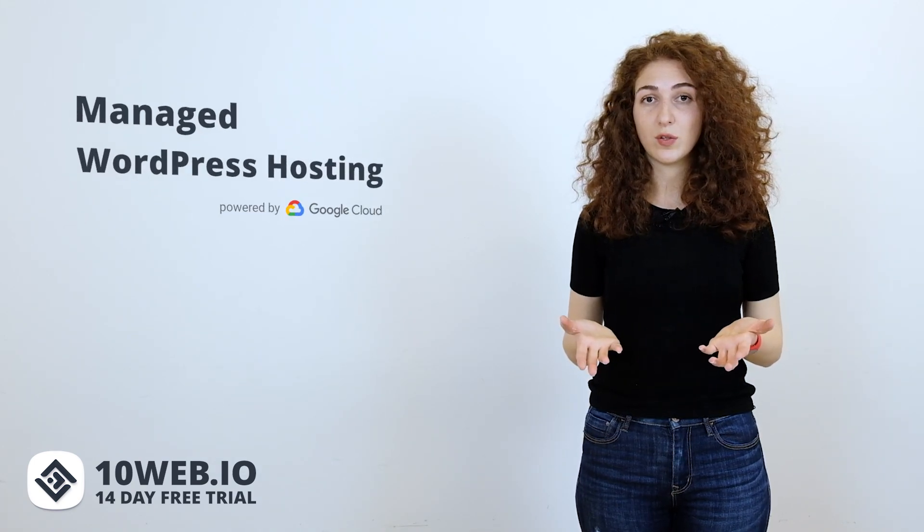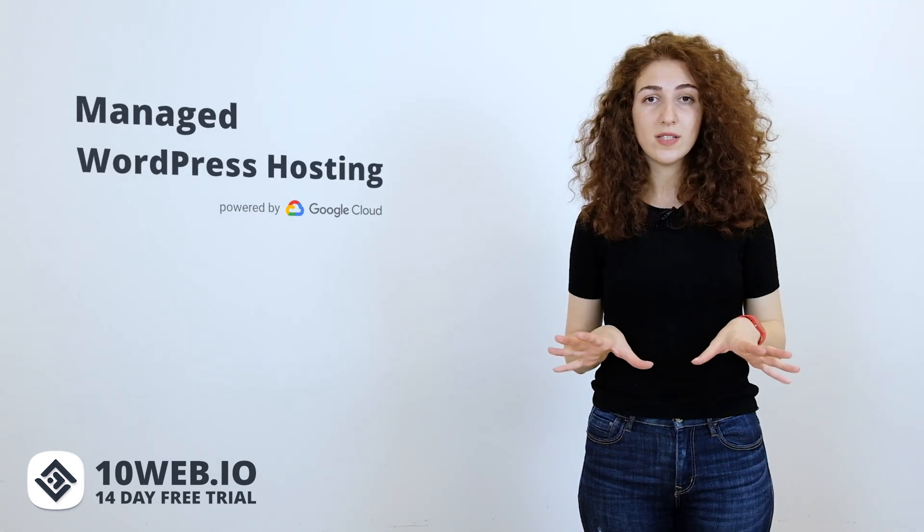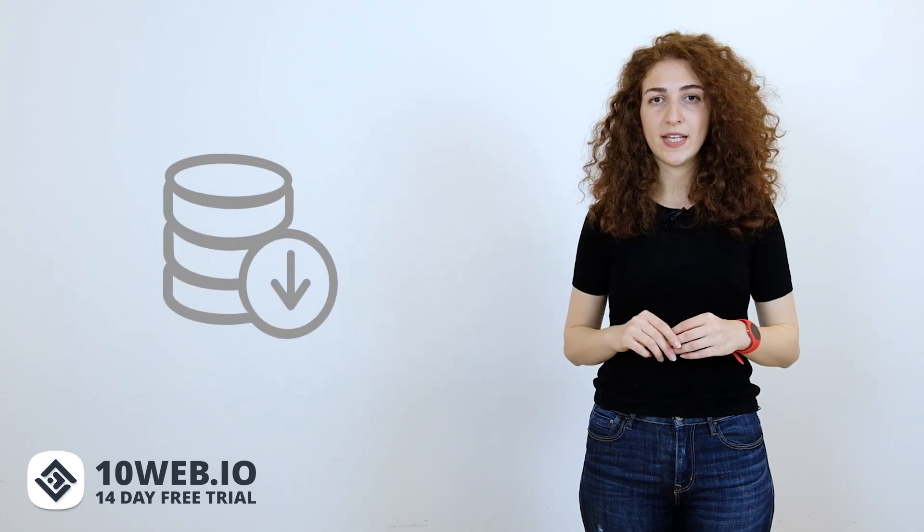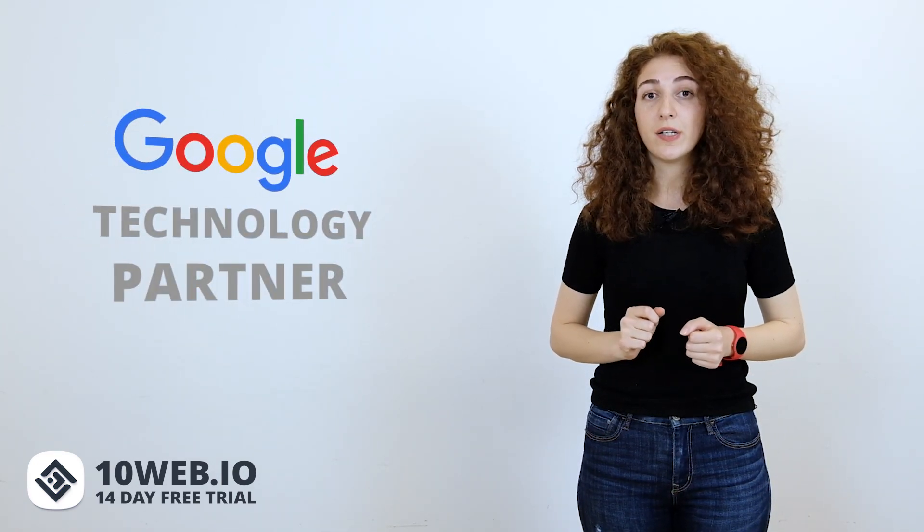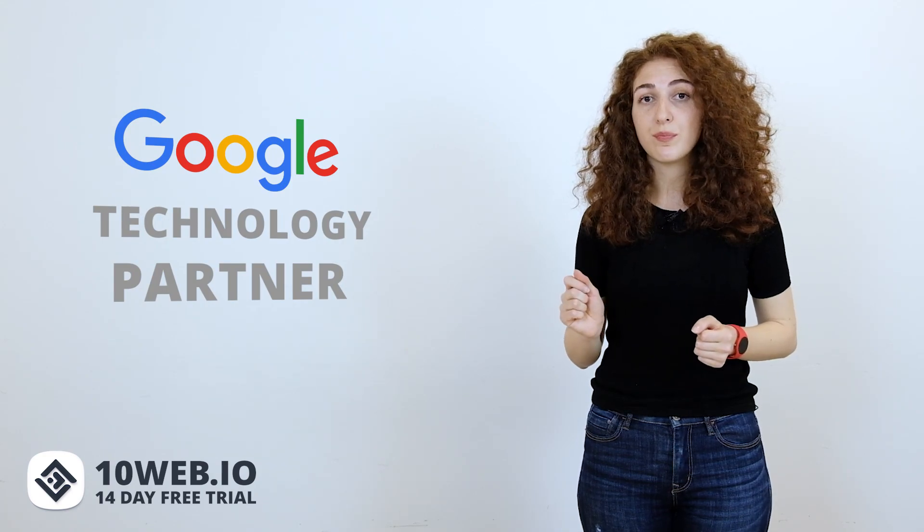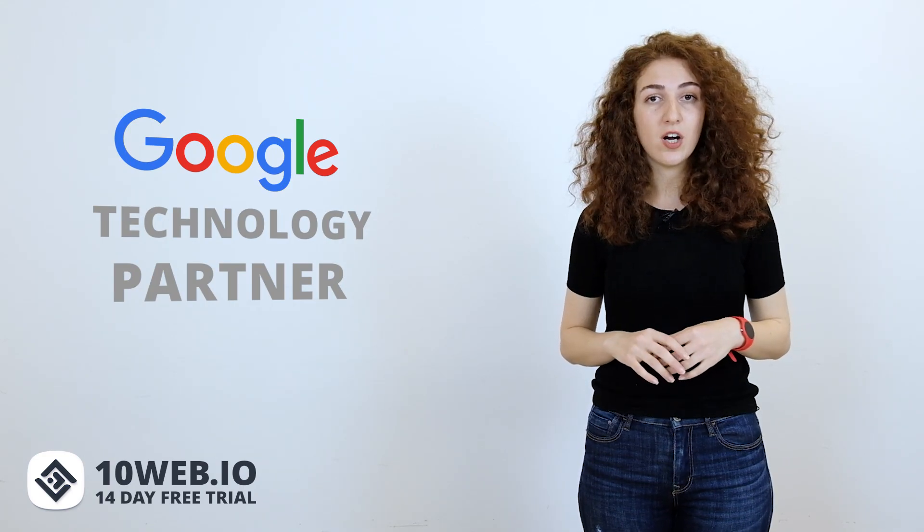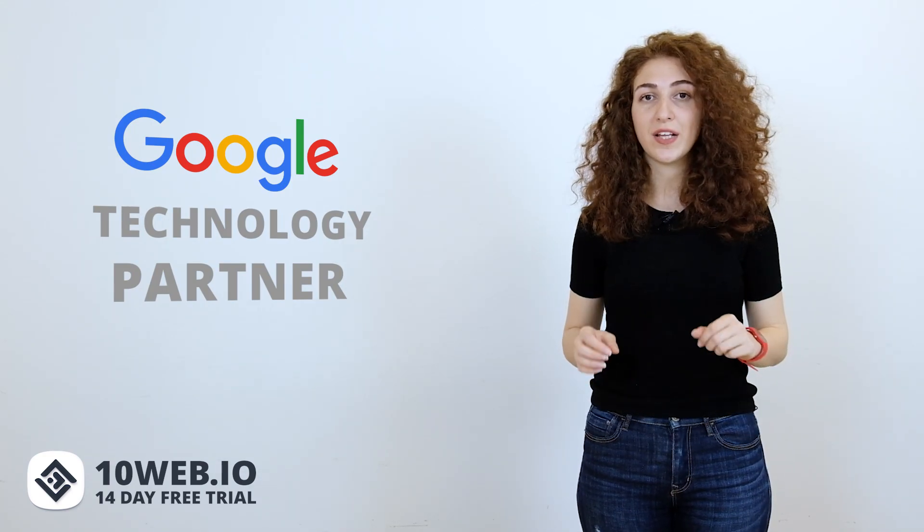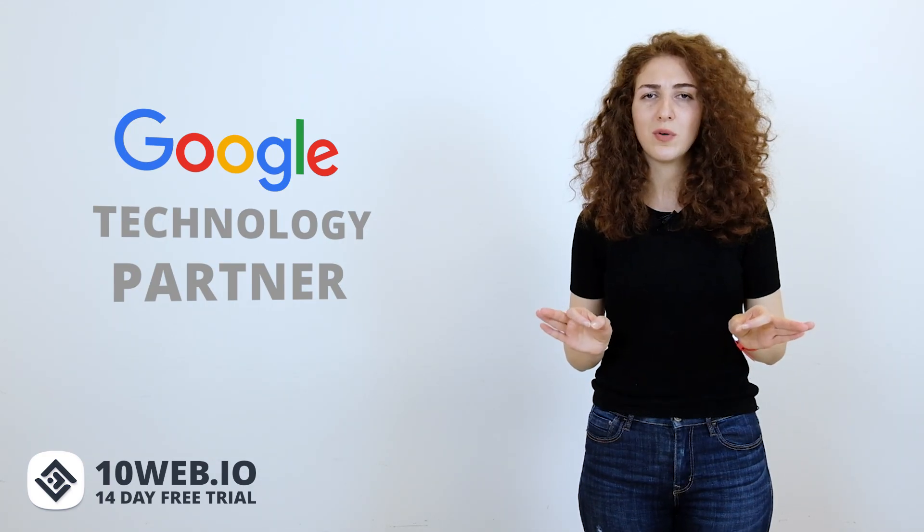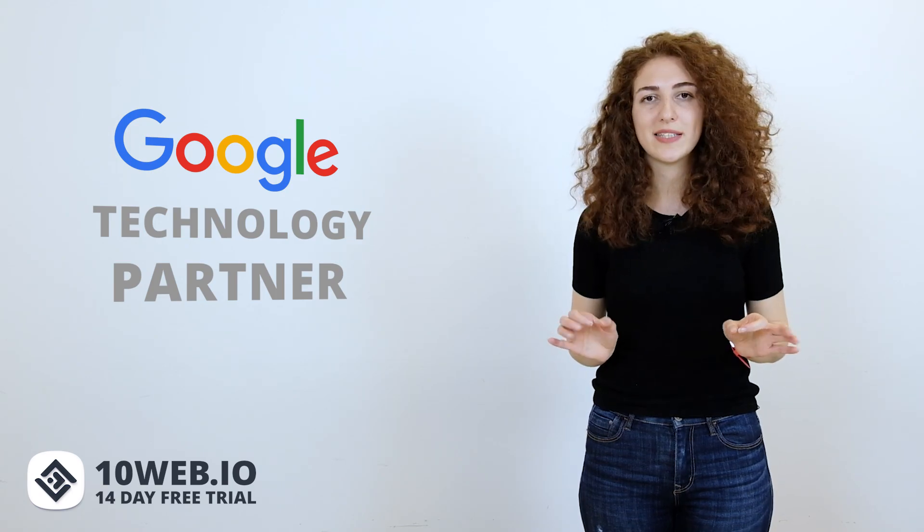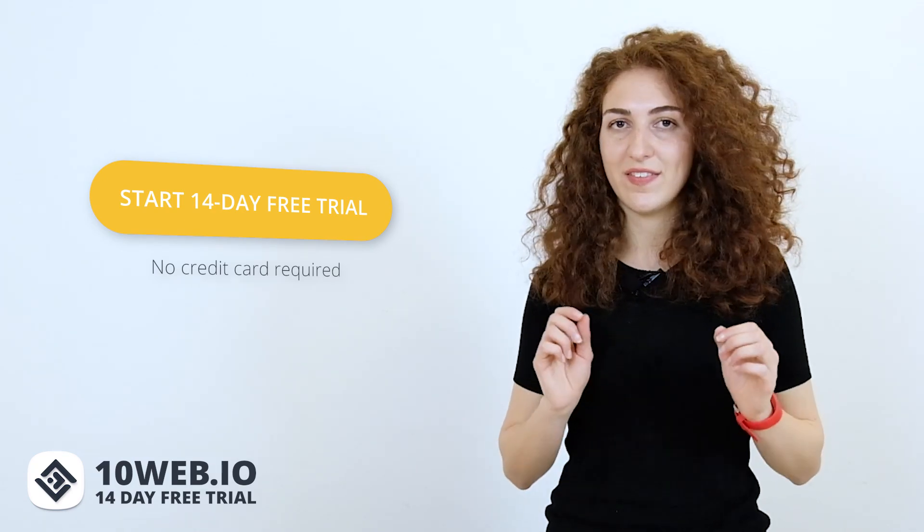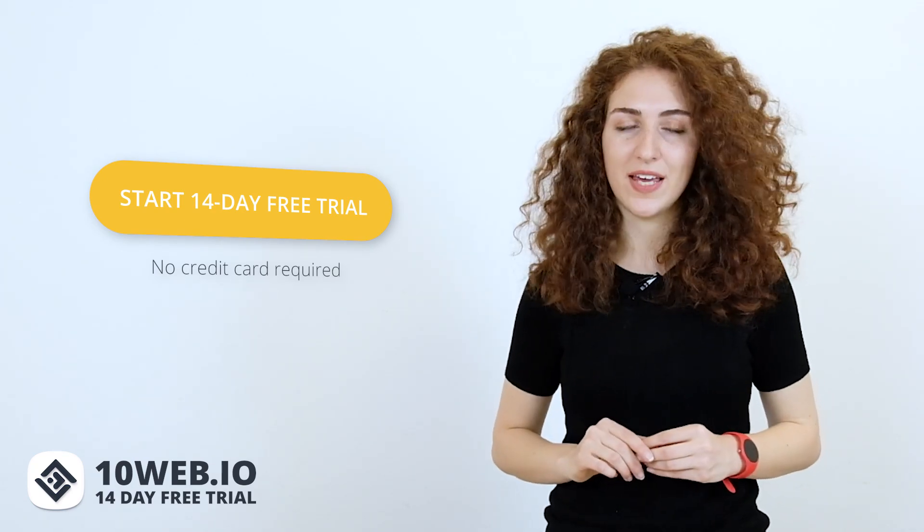But 10Web, as a managed WordPress hosting platform, solves all these common shared hosting issues even at lower prices than some of the shared hosting companies do. With Google technology partnership, 10Web brings state-of-the-art technologies to WordPress, ensuring the highest possible quality and performance. You can check out 10Web with its 14-day free trial with no credit card required. So, sign up right now and test 10Web together with us.